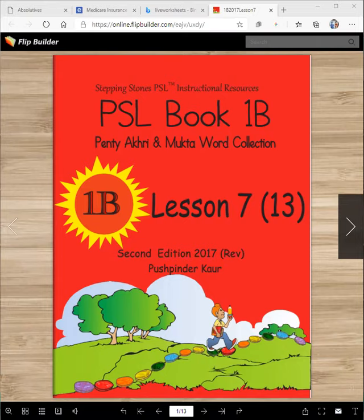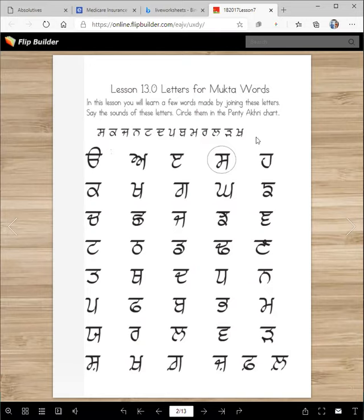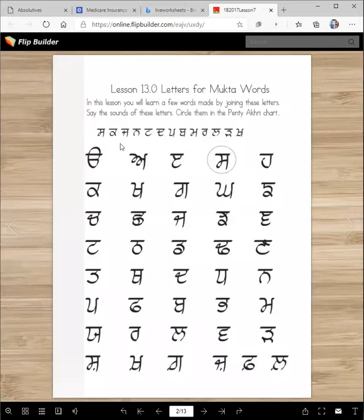We are going to learn a few new words today. And to make those words, we will only use these letters. What are these letters? These are the letters Sasa. What sound does it make? Ss. So you will find the letter Sasa and circle it here after we do the lesson.